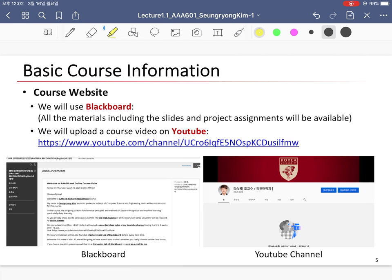In this course, we will use the Blackboard website. All materials including slides and project assignments will be available there. If you don't have experience with Blackboard, don't worry — you can easily figure out how to use it in a minute. I will also upload recorded course videos on my YouTube channel, which you can use to review what we have done. In fact, this is the first video on my YouTube channel, so let's see what happens after this course ends.